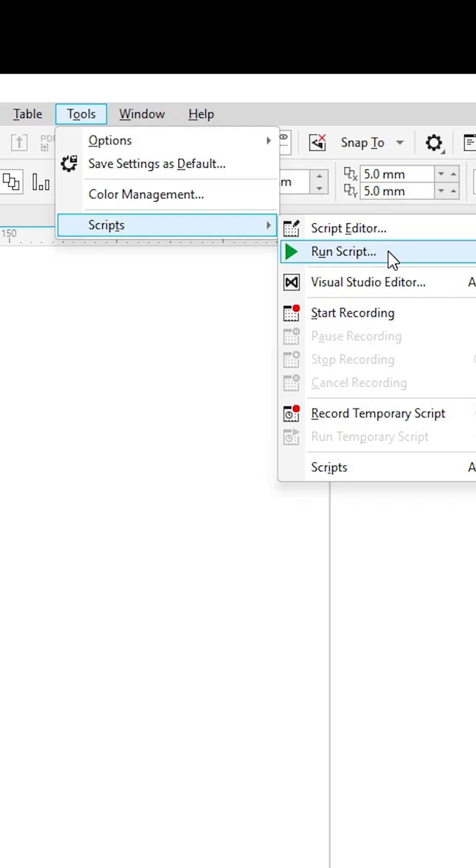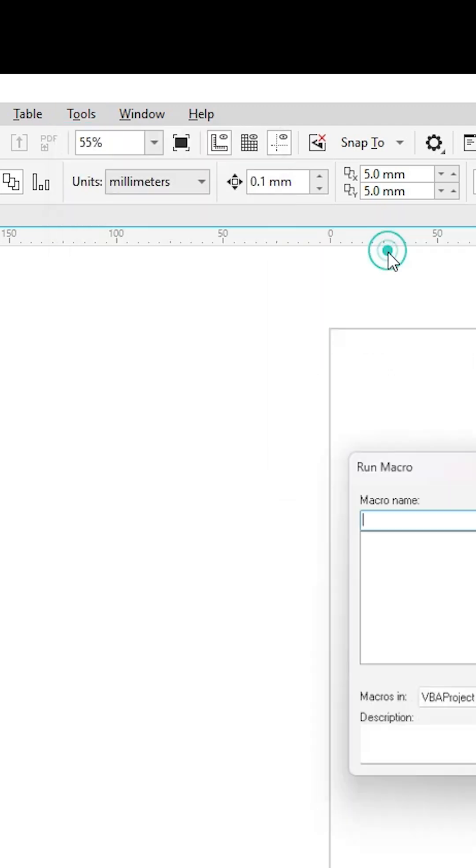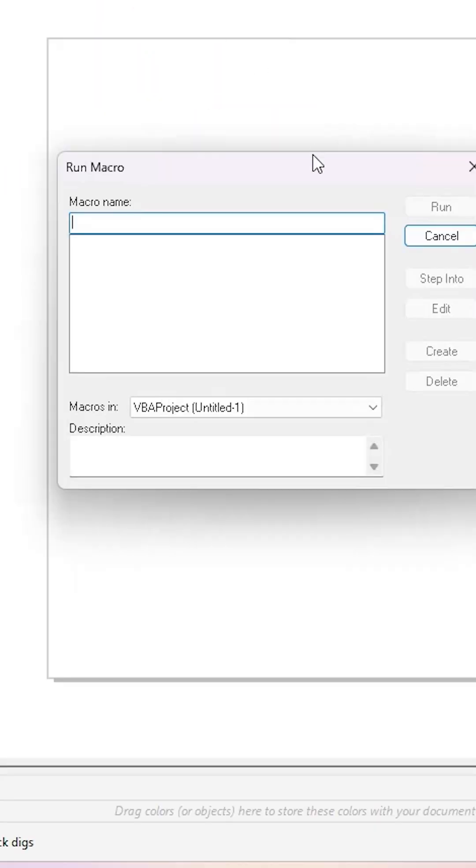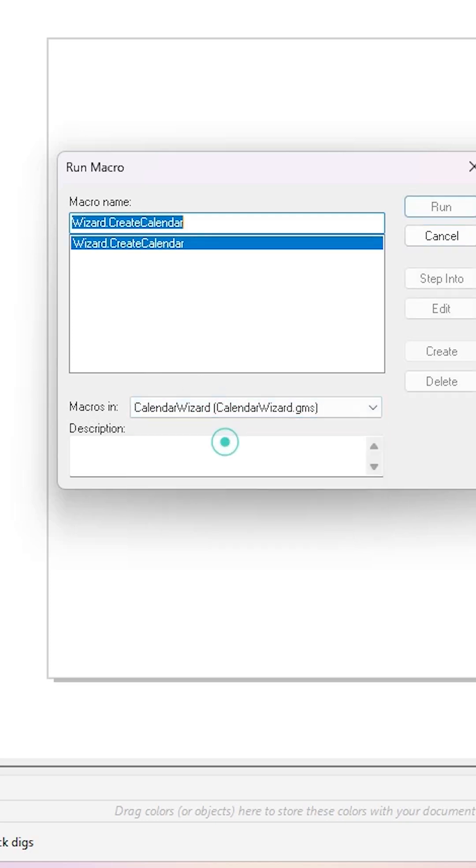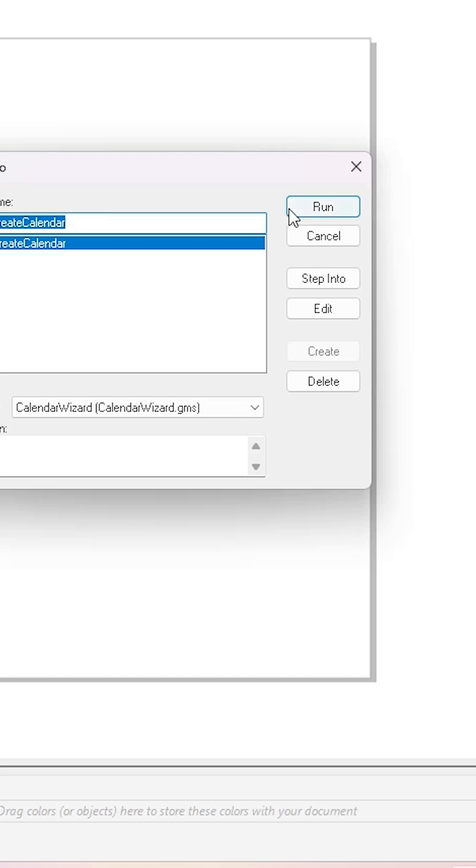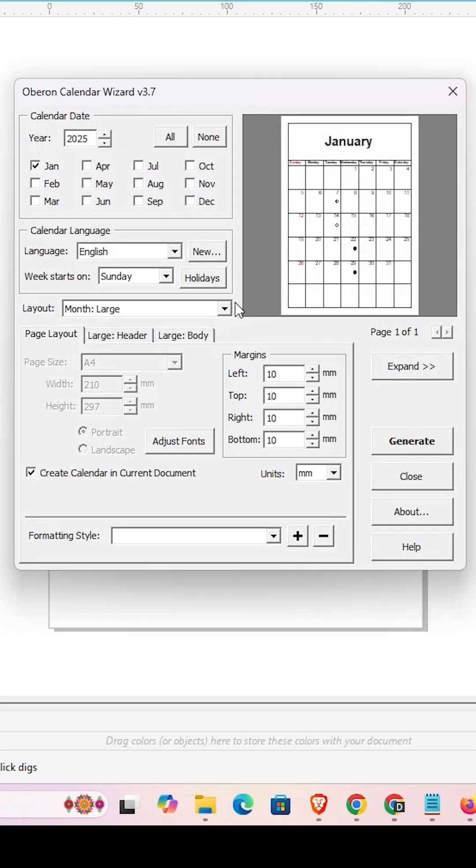Find Run Script and click on it. In the Run Script dialog, find Macros and change it to Calendar Wizard. Select this, then click on the Run button.